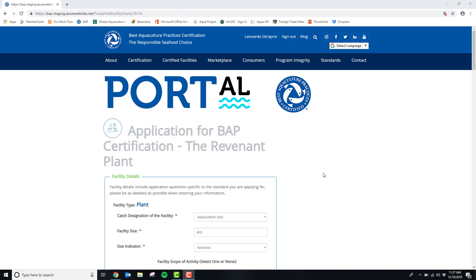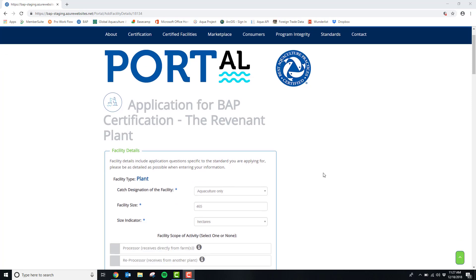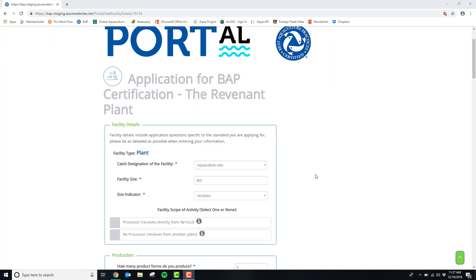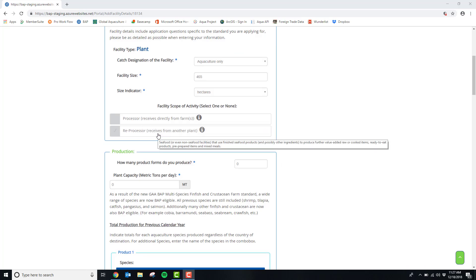You are now on the facility details part of your plant application. You will be asked the catch designation of your plant, the facility size, and the area of measurement you chose for your facility size. You will also be asked if your plant is a processing facility or a reprocessing facility.